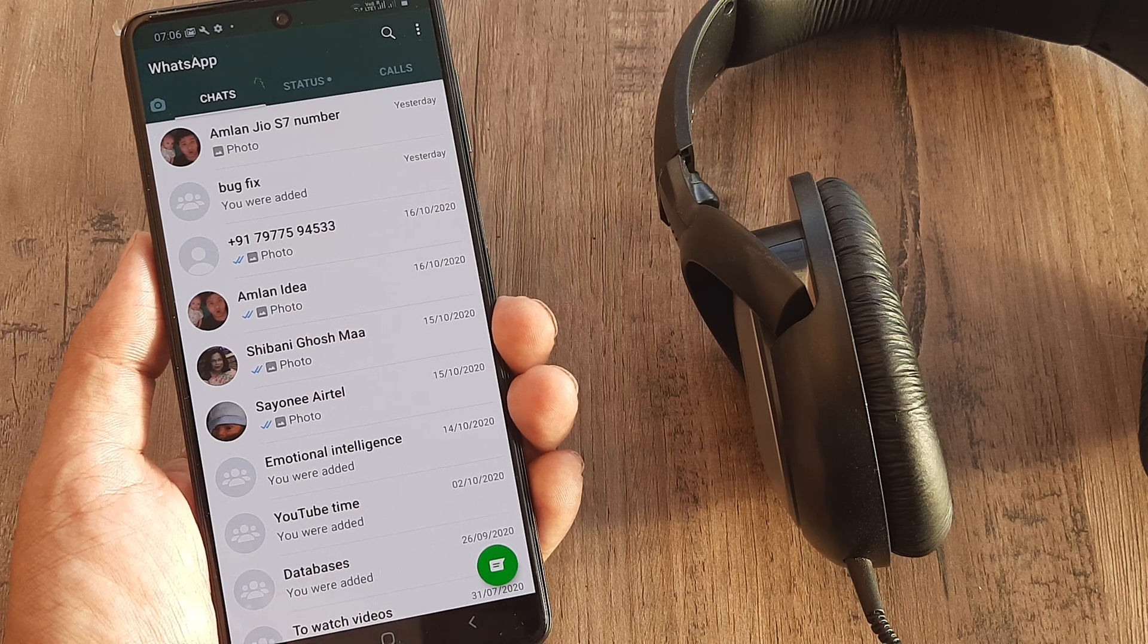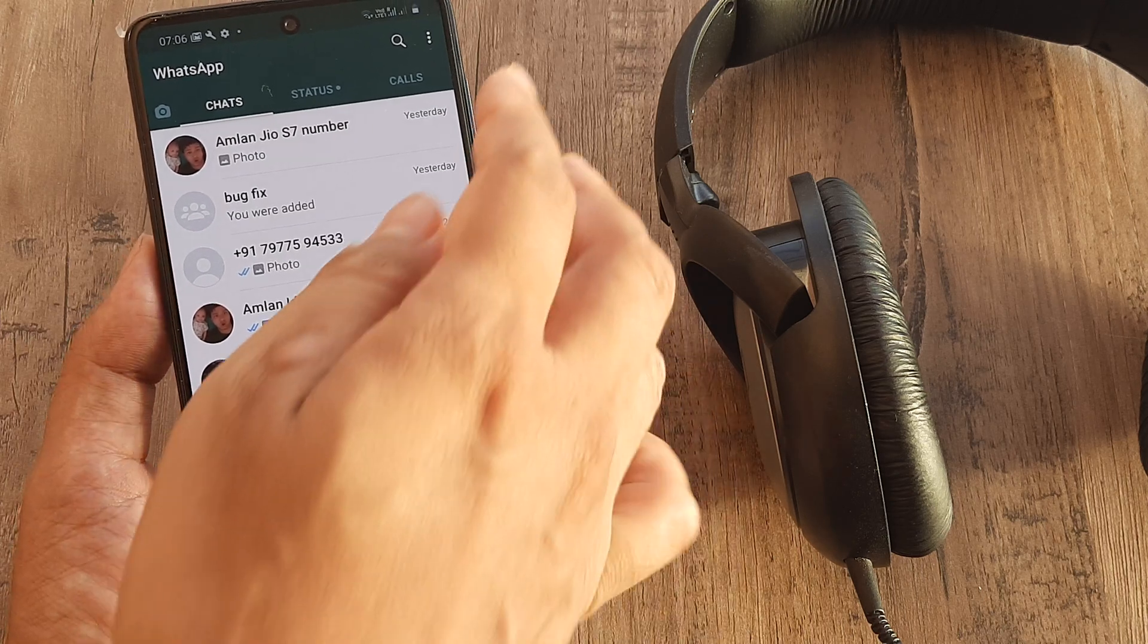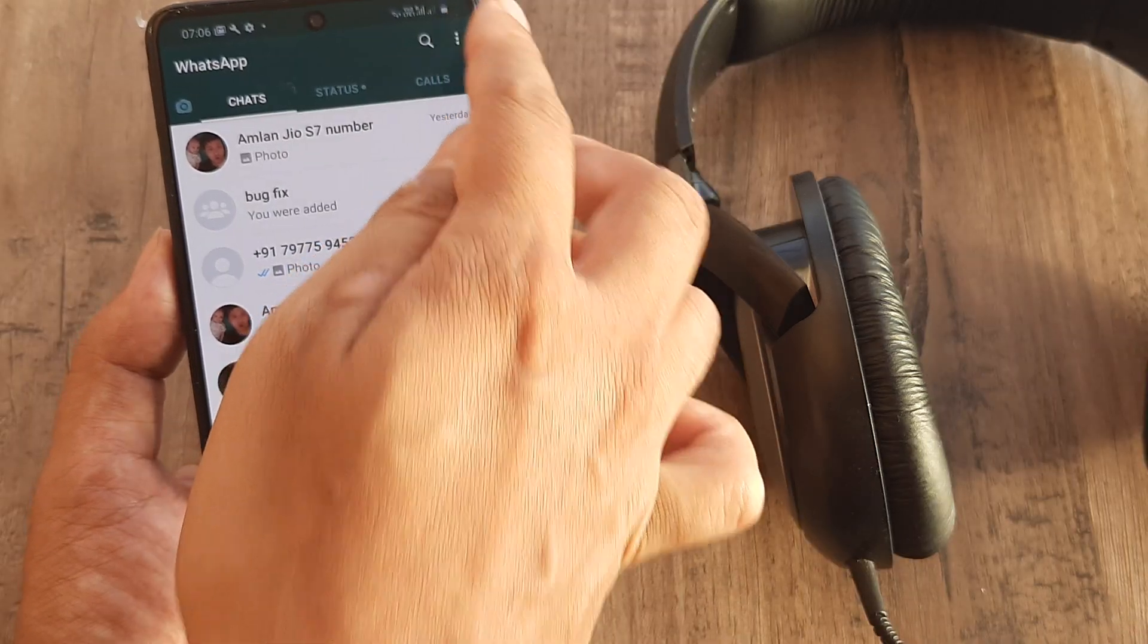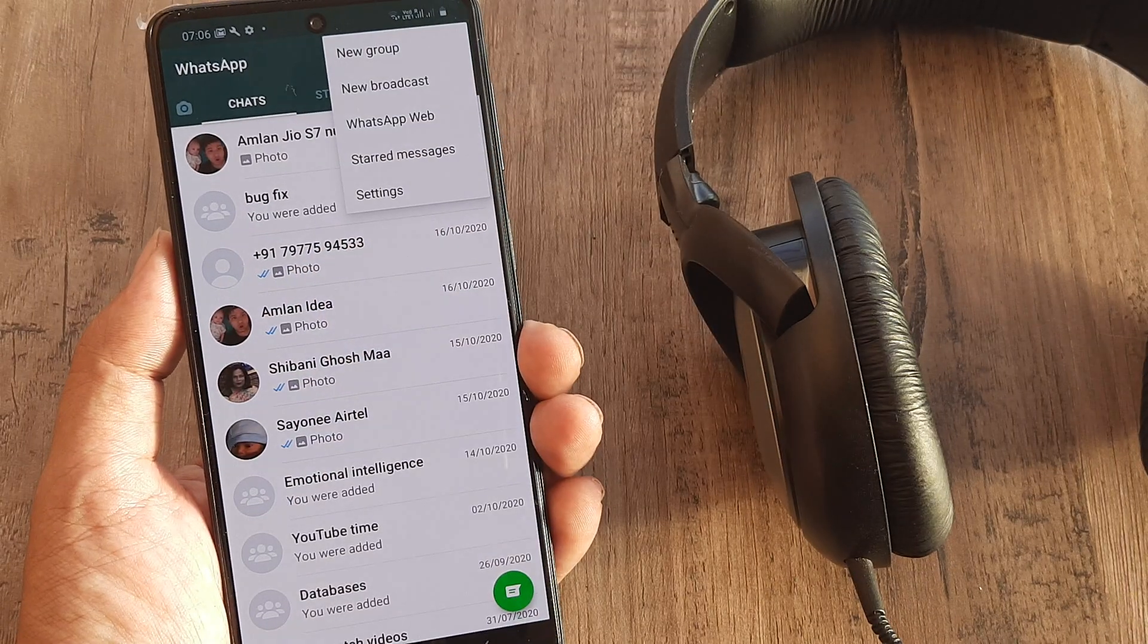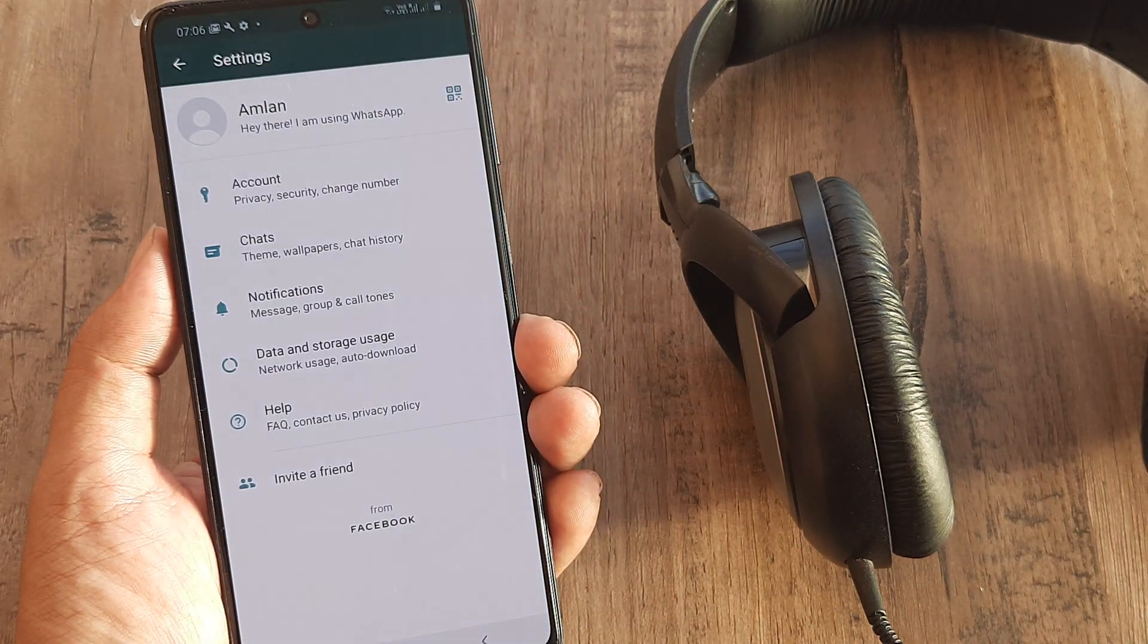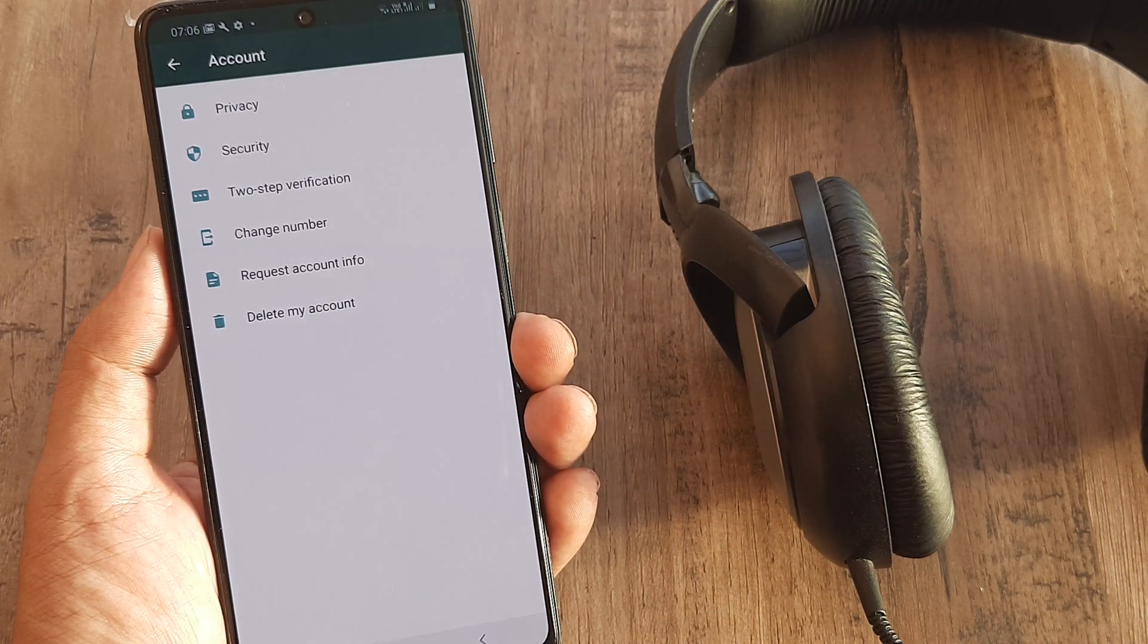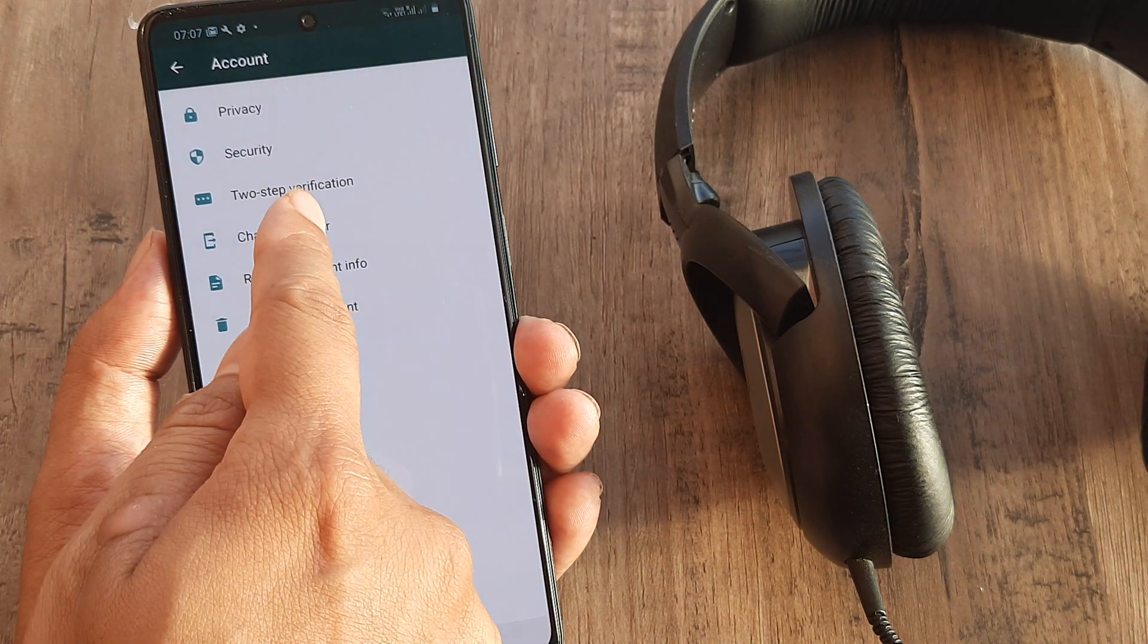The way you do that is by going to the settings. You click on this hamburger icon and then click on Settings. Inside Settings, you click on Account and here you go to Change Number.